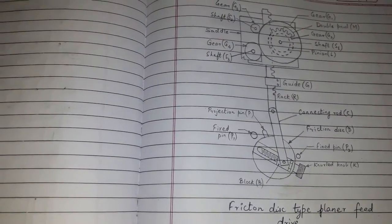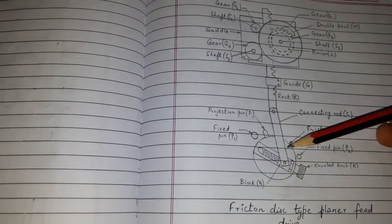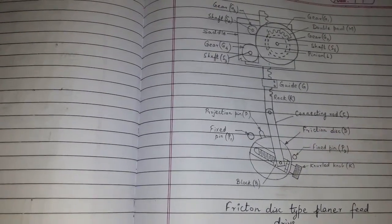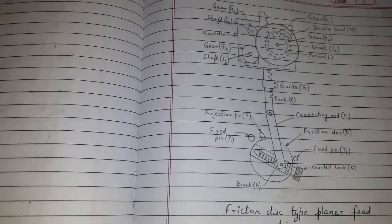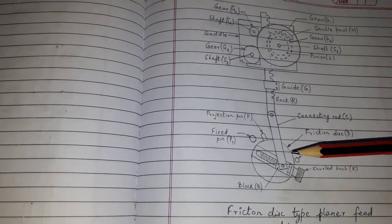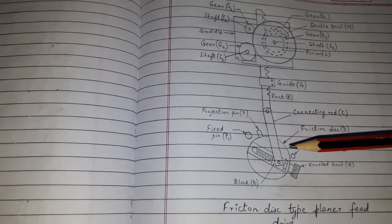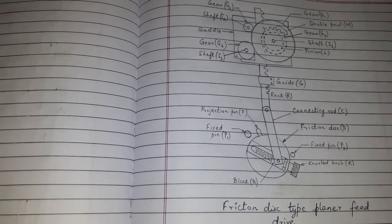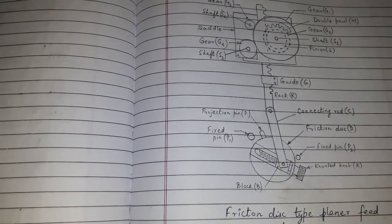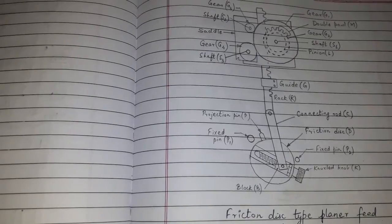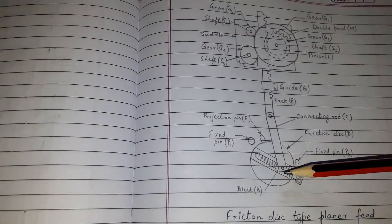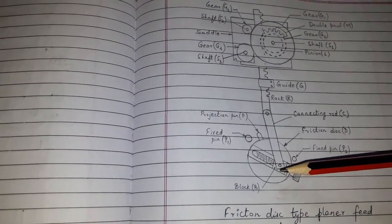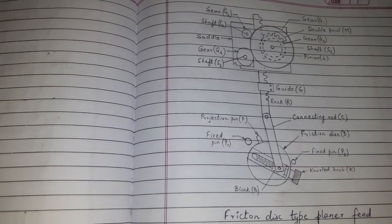It consists of friction disk D at the bottom and rack and pinion drive at the top. The friction disk D is connected to a table drive shaft A. A T-slot is cut radially on the face of feed disk within which a block B slides over the screwed shaft.